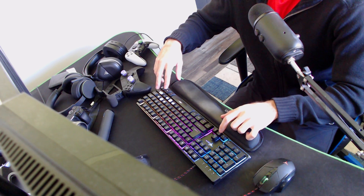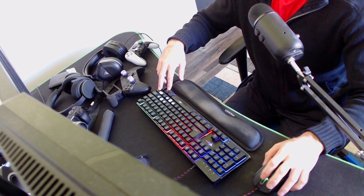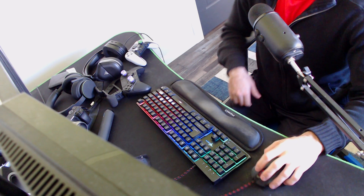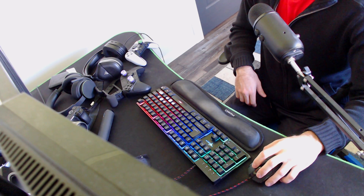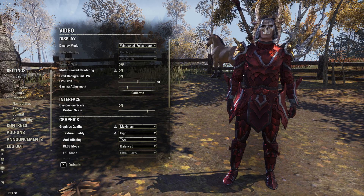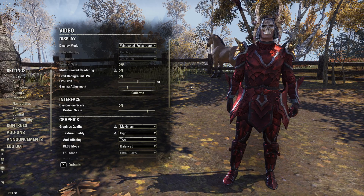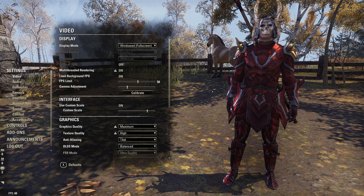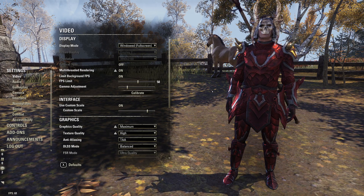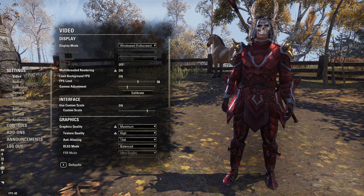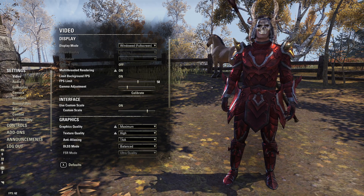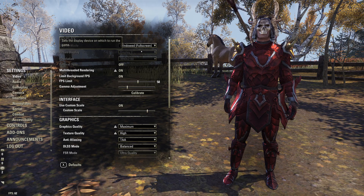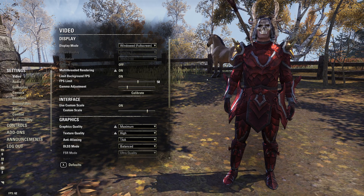You can change Elder Scrolls Online to whatever screen you want. Just make sure you have Elder Scrolls Online up and selected before you do that, then press Shift + Windows + Arrow right or left, and you can move it to whatever desired monitor or TV when you're in the windowed full screen mode.